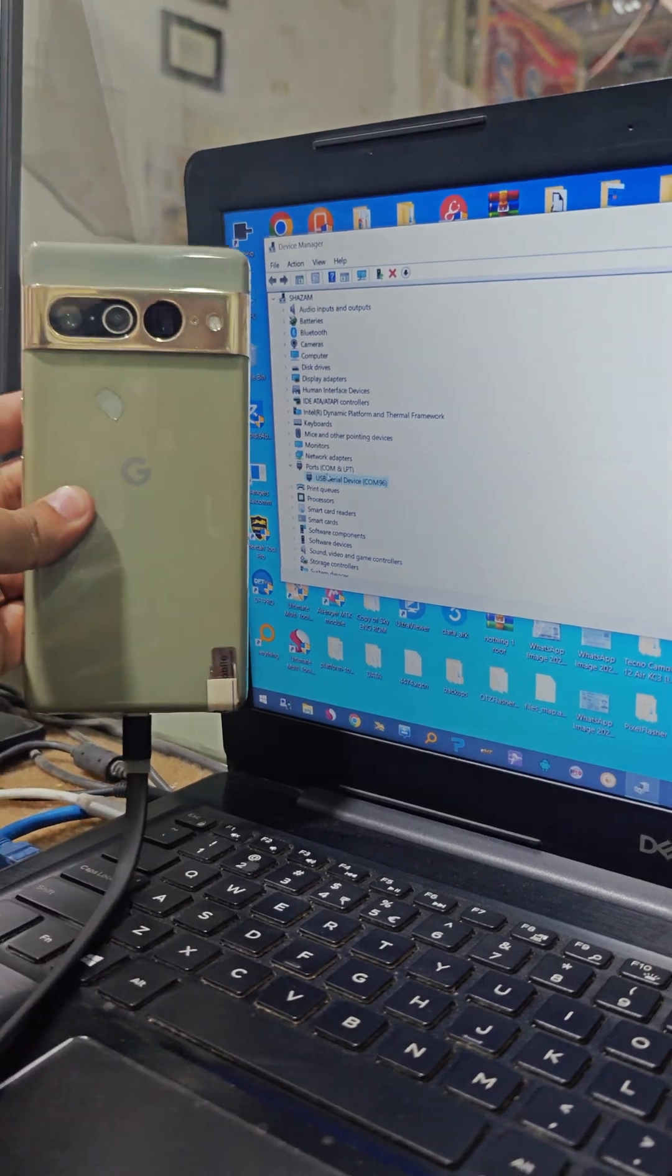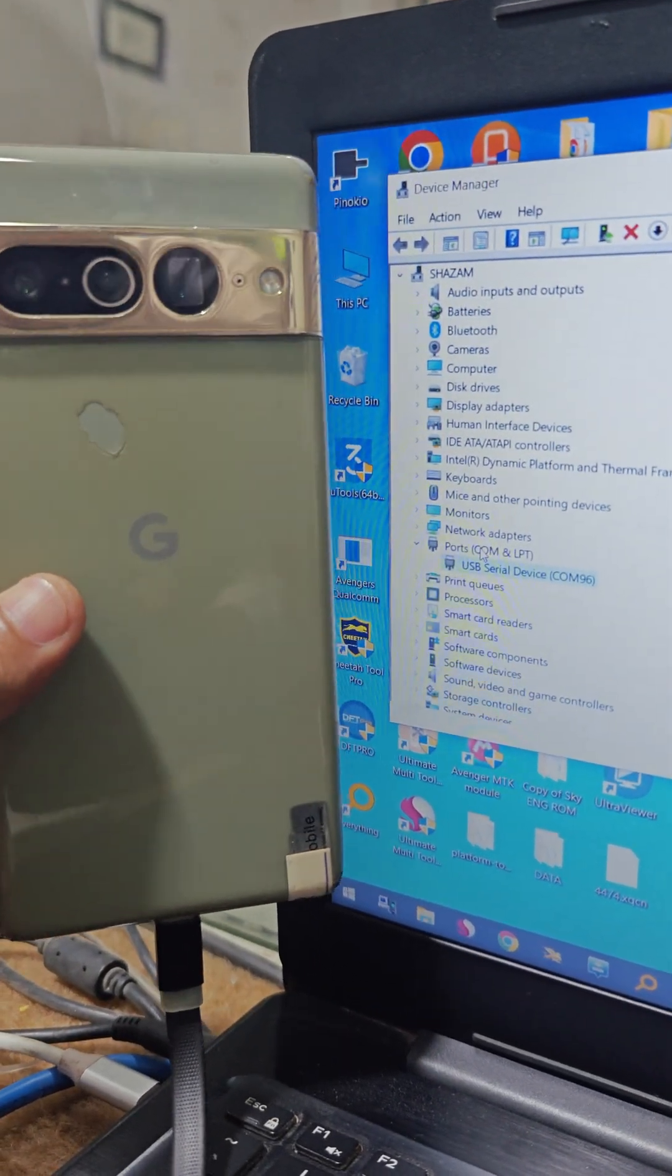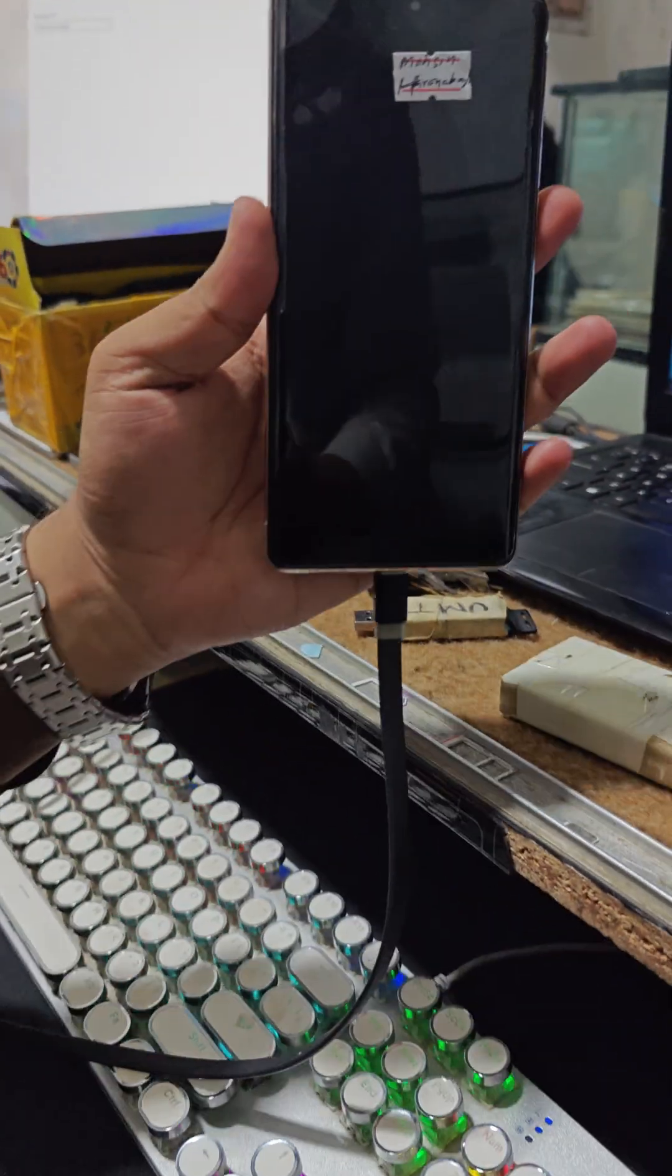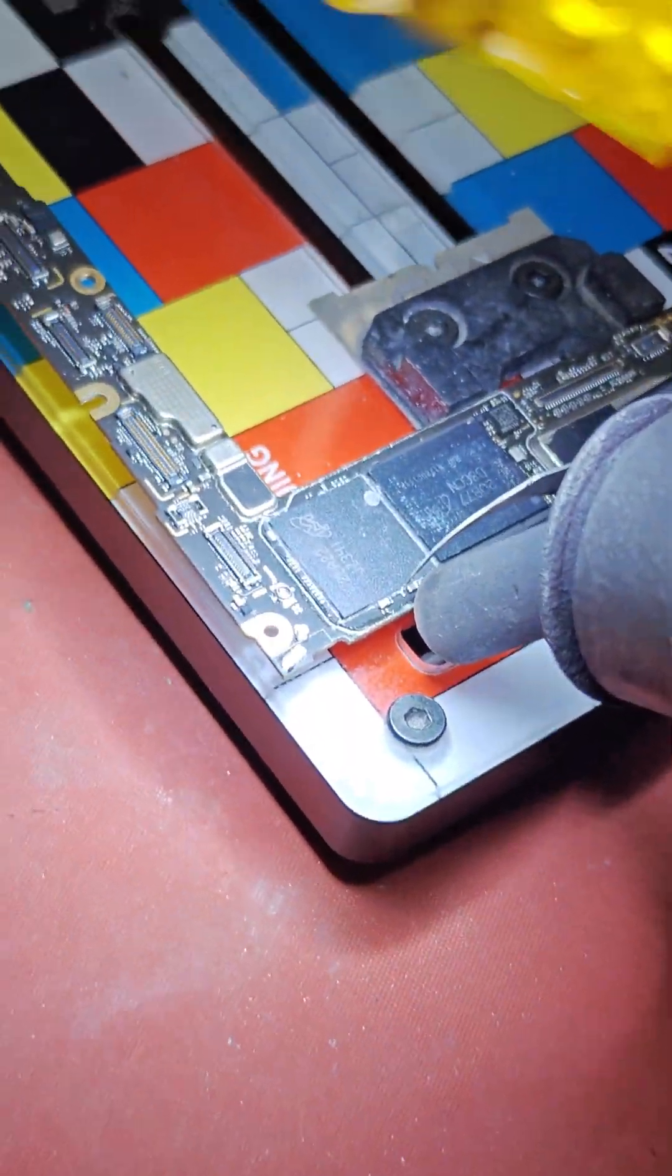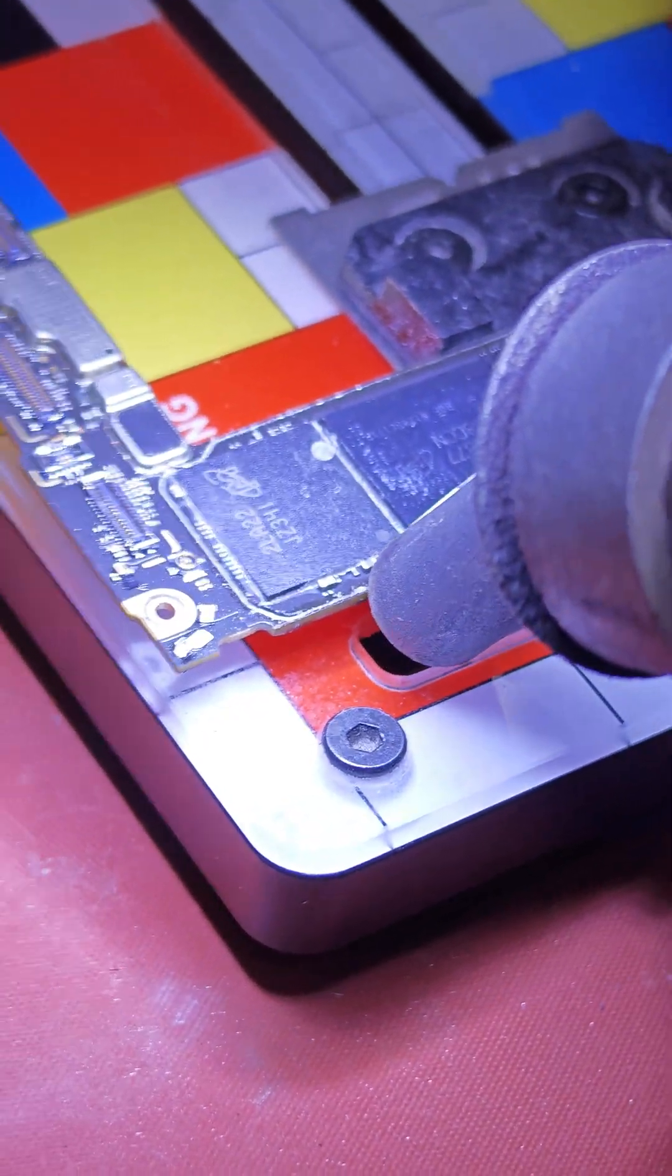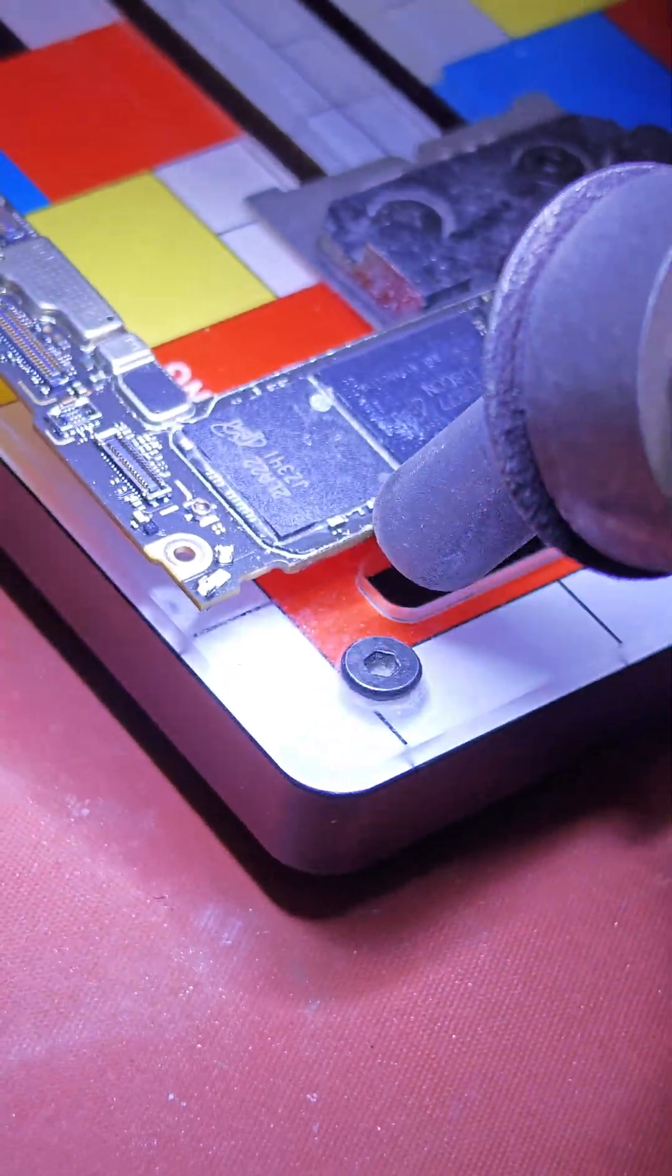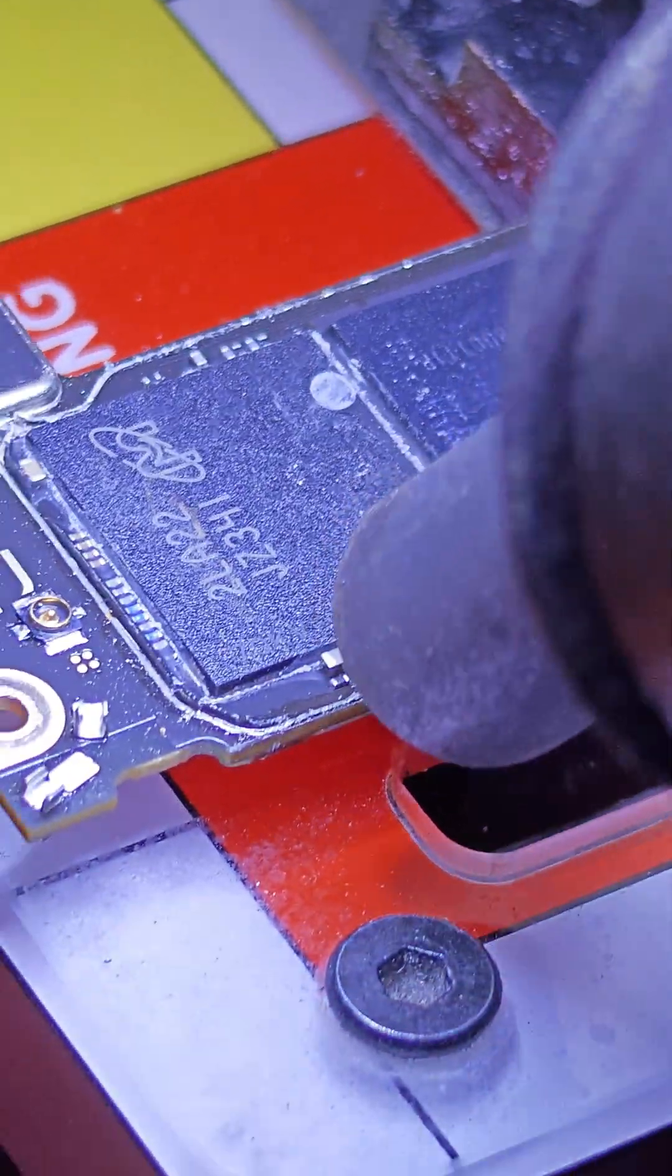The phone was sent to Shazam Shakur, who disassembled it, removed the EMMC chip from the motherboard, and used a professional UFS box to flash the correct firmware directly to the chip. After reinstalling the EMMC, the phone powered on successfully, fully functional once again.